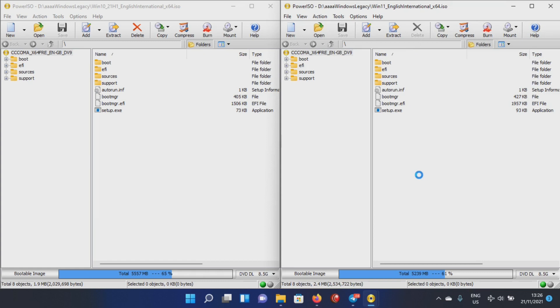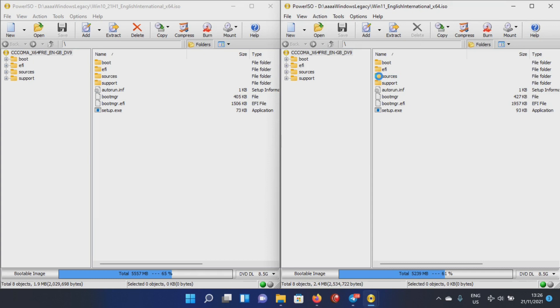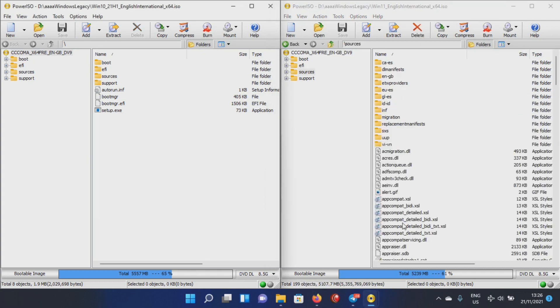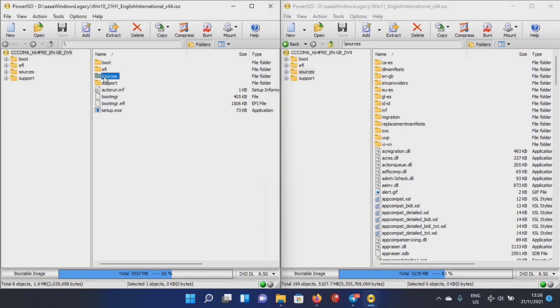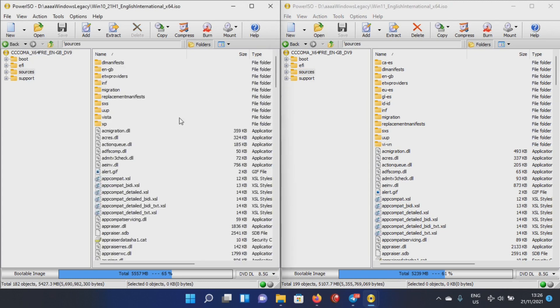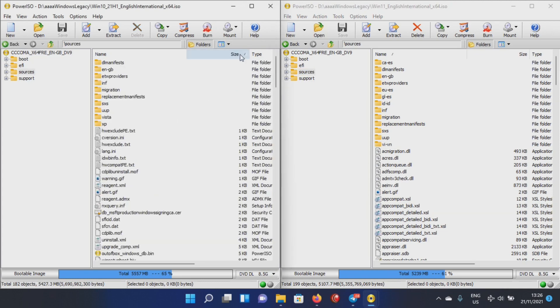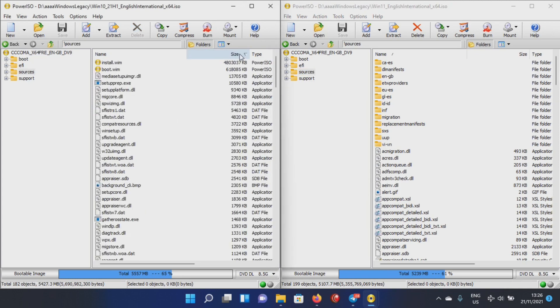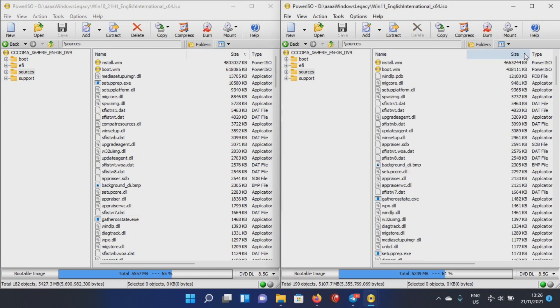You need PowerISO full version. Open the ISOs, both with PowerISO full version, and here you can see the ISOs in front of you. Now we have it opened with PowerISO. We're going to open the sources and we hit it and set it to file size so we get the biggest files on top.